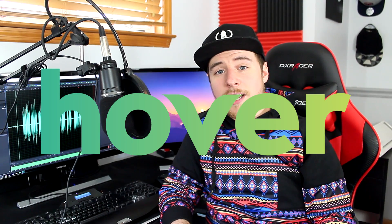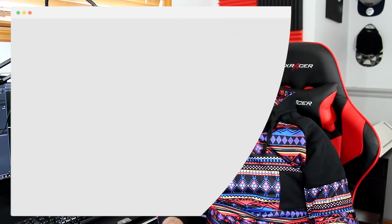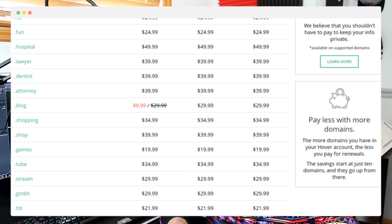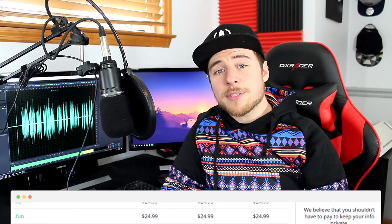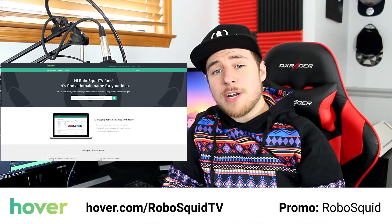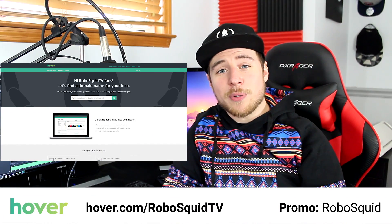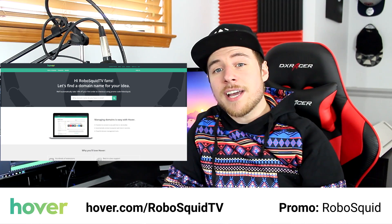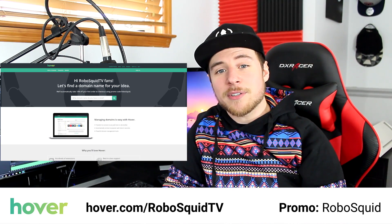This video was made possible with the support of hover.com. After you master making websites, you're going to need a domain name. Whether you need a .com, .io, .blog, or any of the other hundreds of domain extensions offered, hover.com is here to set you up and has a great support team if you need any assistance. Get 10% off your domain now and support the show by going to hover.com/RoboSquidTV and entering the promo code RoboSquid at checkout.